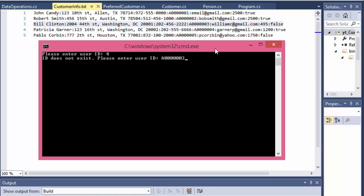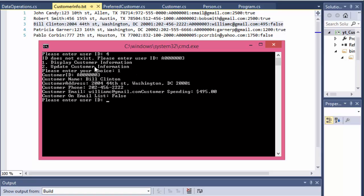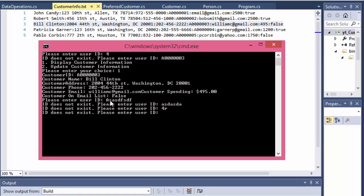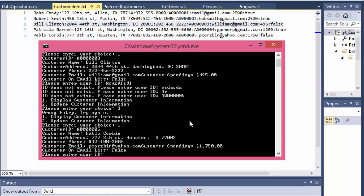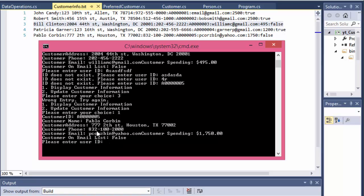We got a valid ID so we display the menu. Pressing one displays Bill Clinton's customer ID, address, email, and email list status — he's not on our email list. Let's test some invalid entries: 'blah blah blah' keeps showing 'ID does not exist'. Entering A0000005 returns Pablo Corbin. Testing a wrong menu choice — entering three gives 'wrong entry'. Entering one again shows Pablo Corbin with all his file information.